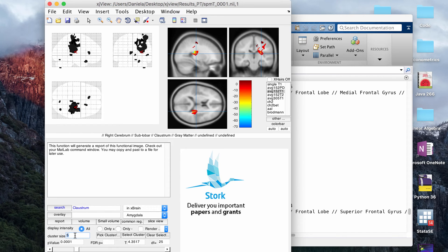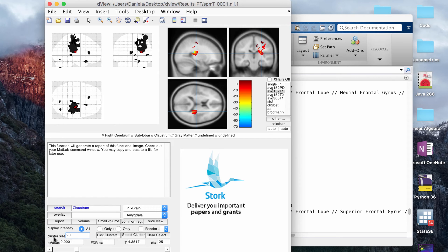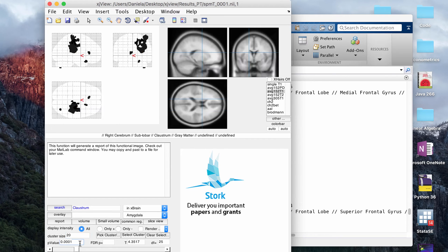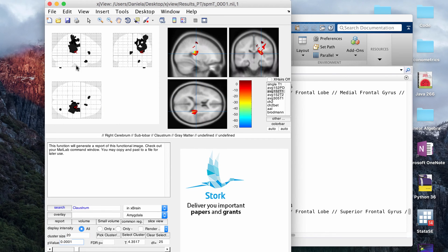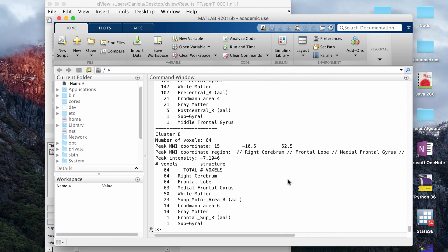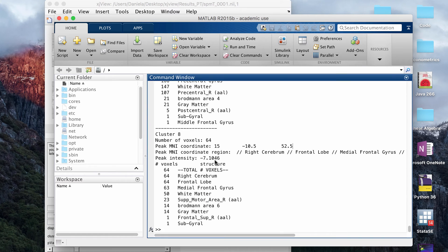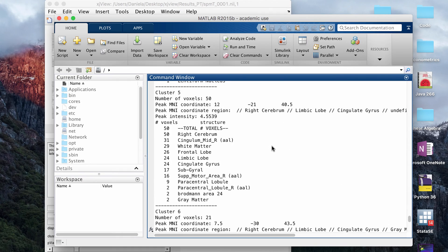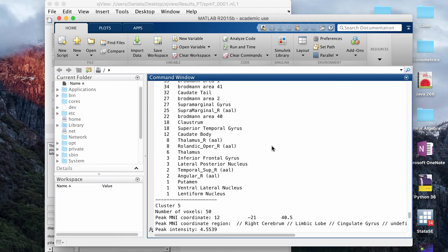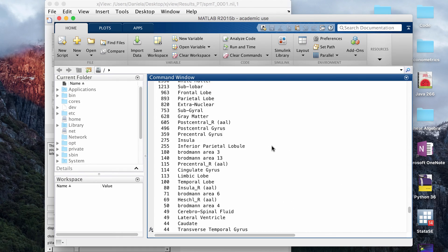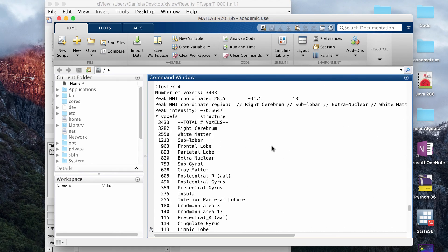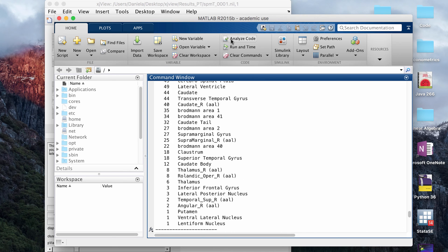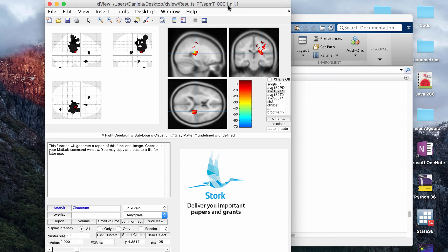You can also say that a cluster has to be at least, let's say, 20 contiguous voxels. If you click and change the cluster size here and make it more stringent, then that will also get rid of some of the clusters. Now if you click report again, and we look here, now it's only picking up eight clusters, and the information has changed a little bit because some of the smaller, more insignificant clusters have been removed, so that's really useful as well.